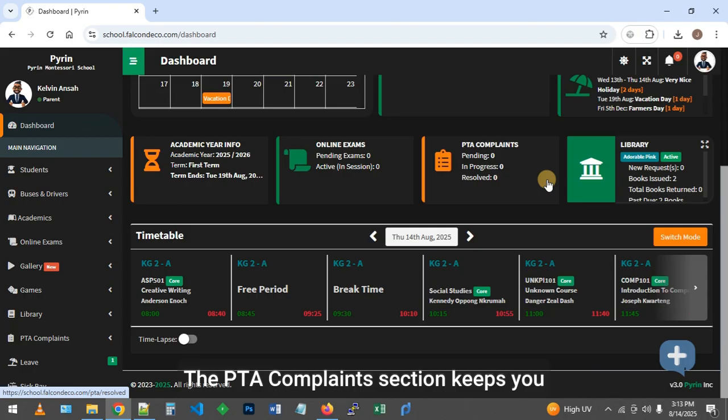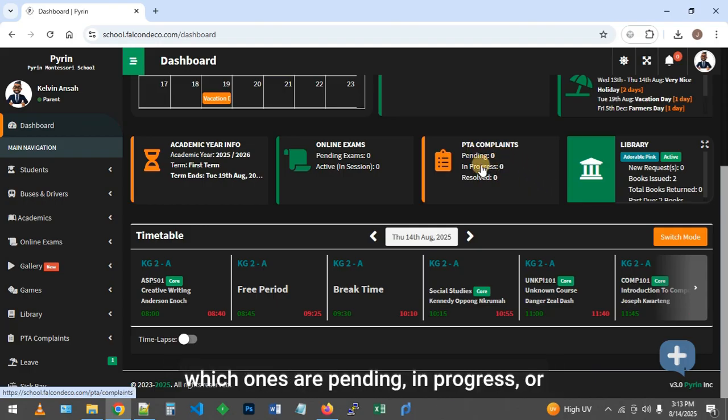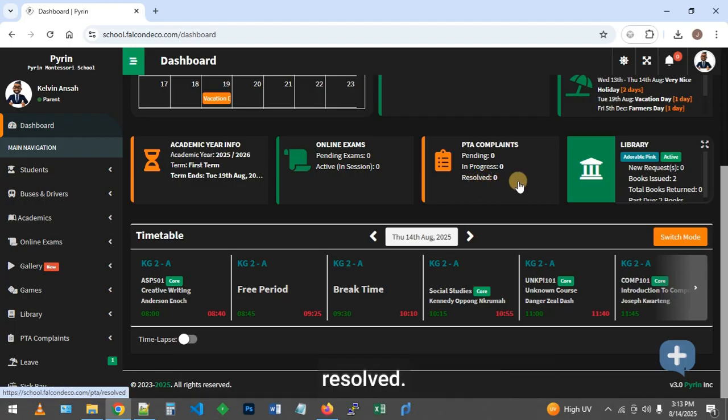The PTA complaints section keeps you informed on issues you've raised, showing which ones are pending, in progress, or resolved.